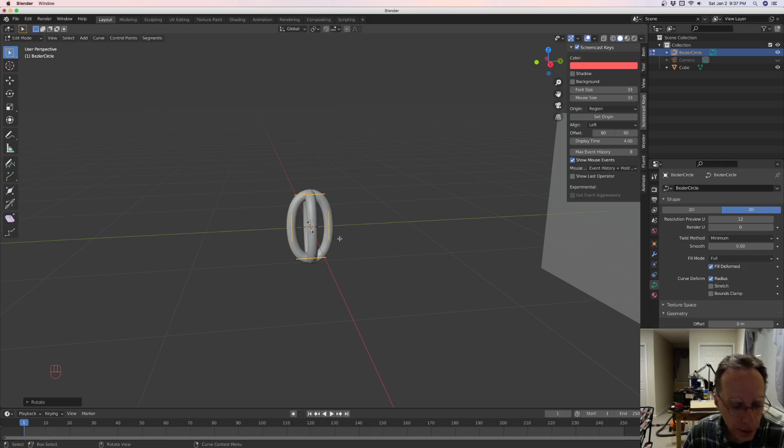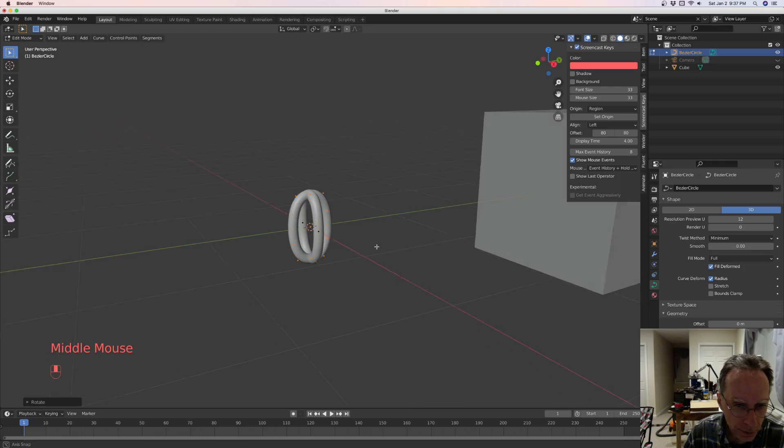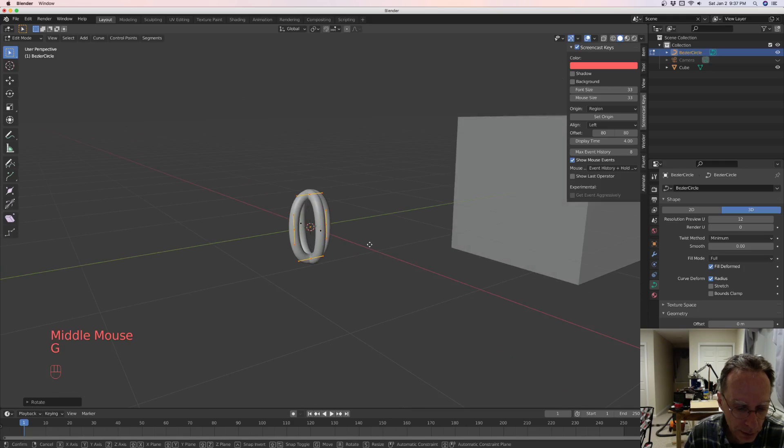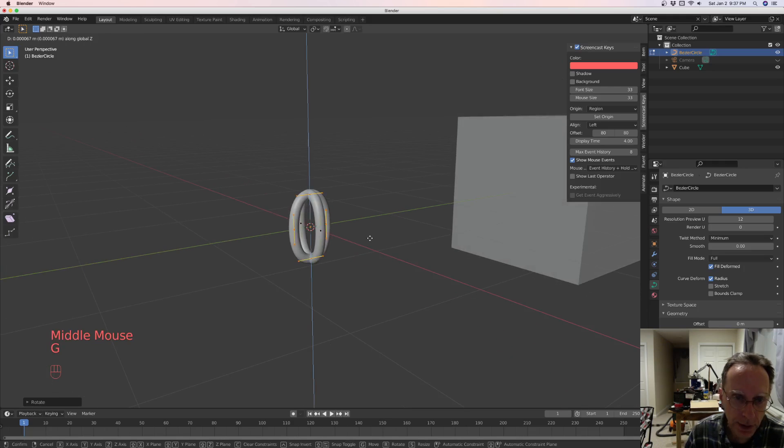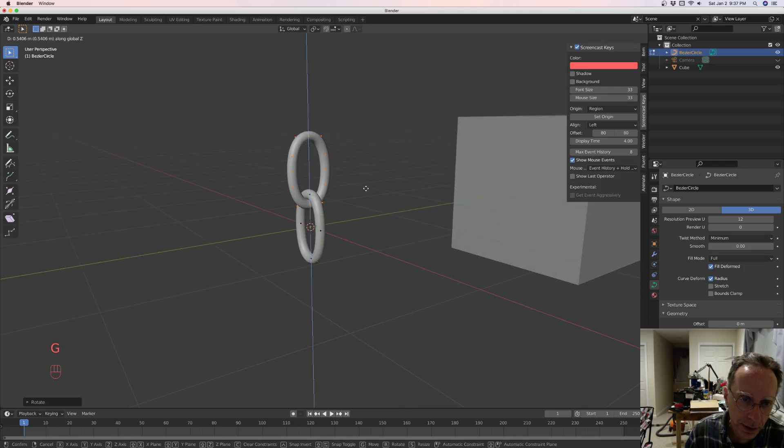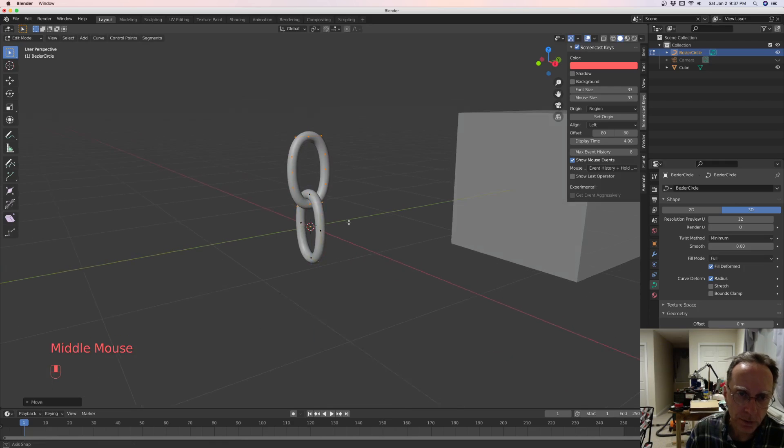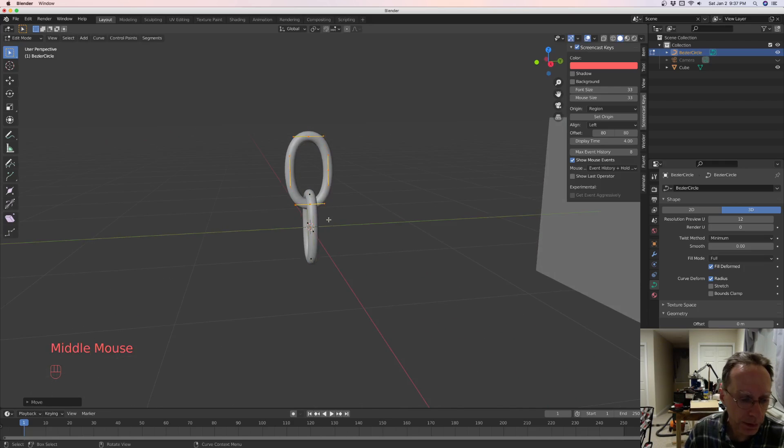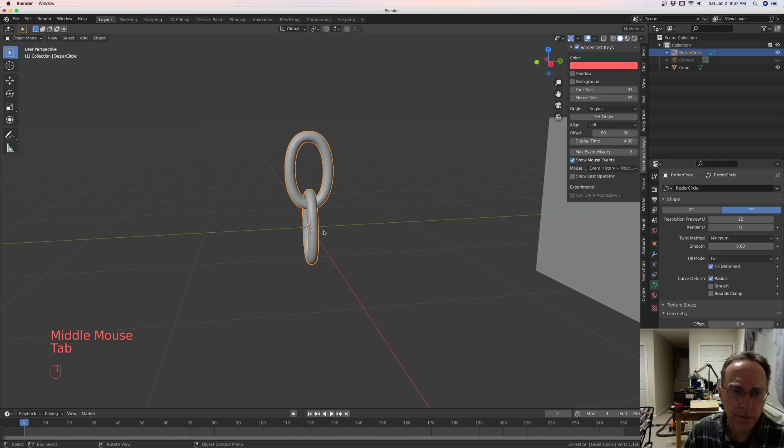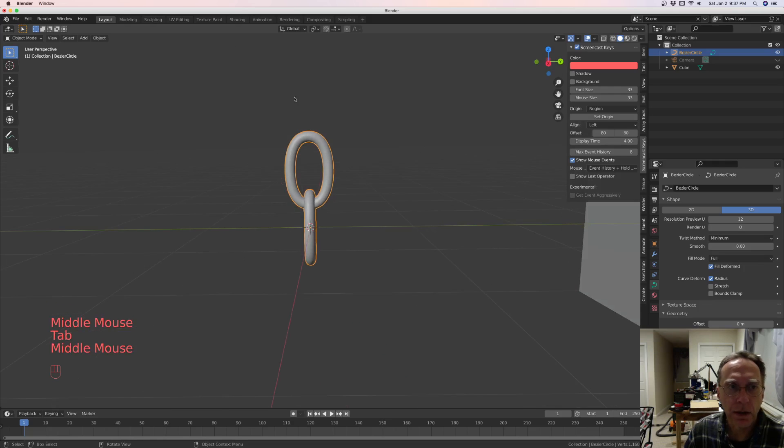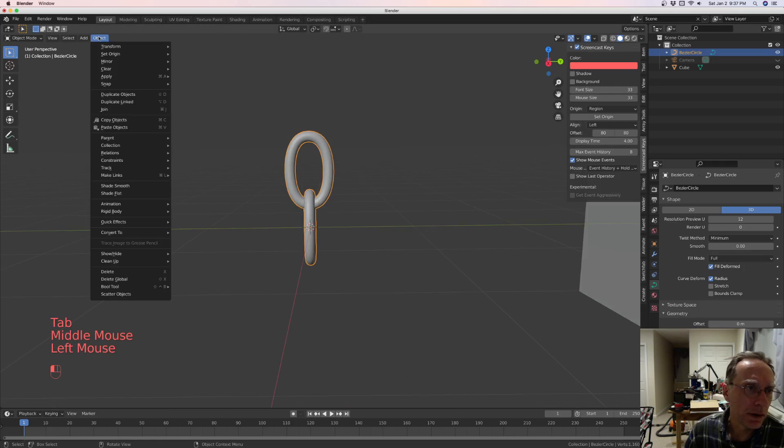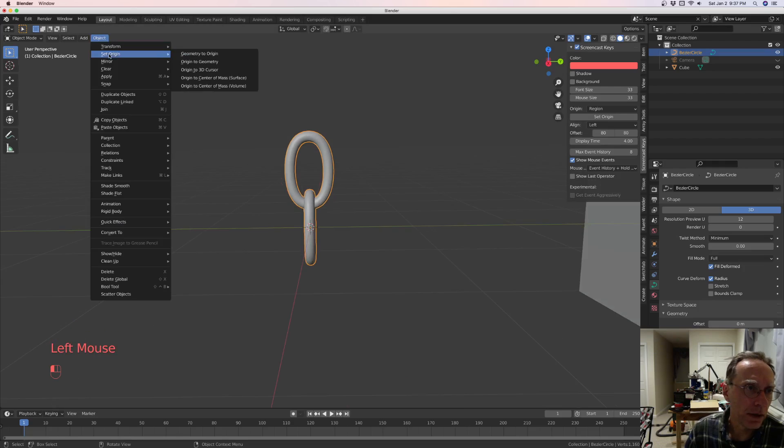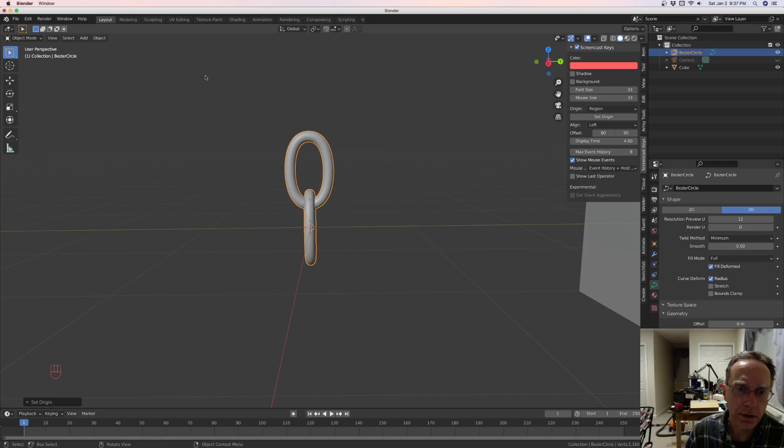And then let's grab it on the Z axis. So bring it kind of like right to where it should be. And tab out. And now I like to set the origin to the geometry. That puts the origin right in the middle there.